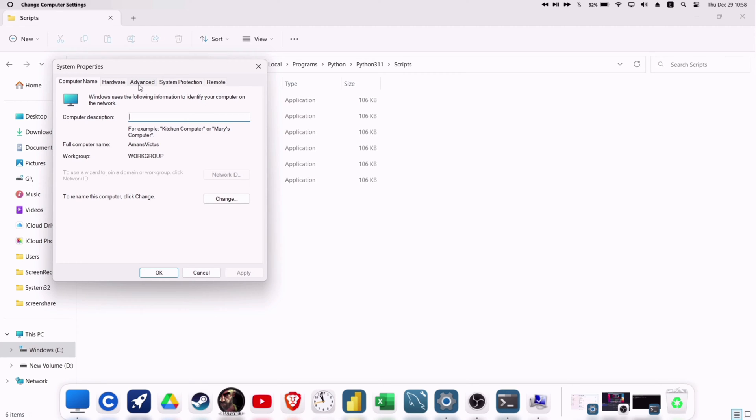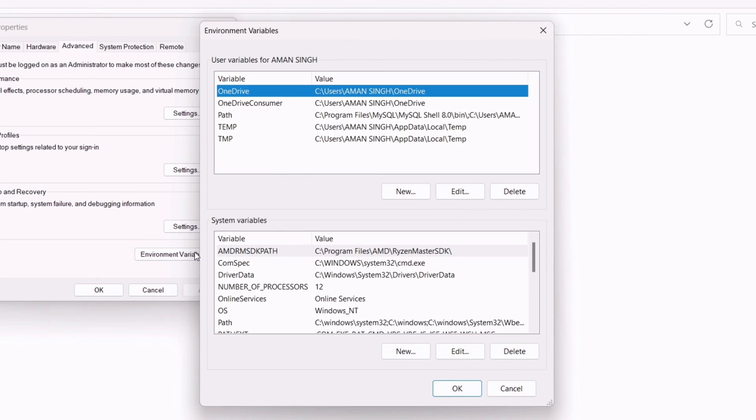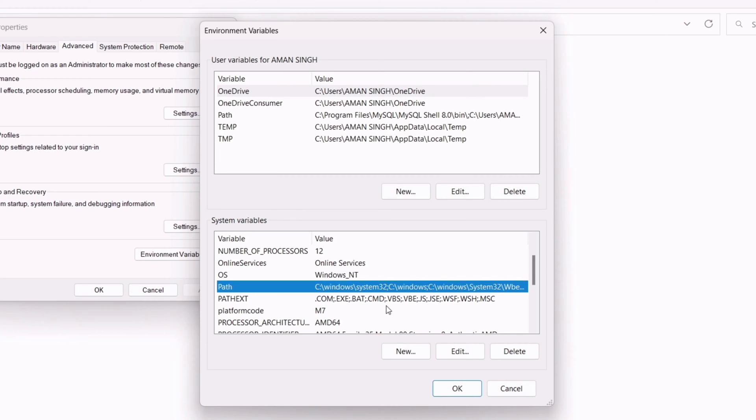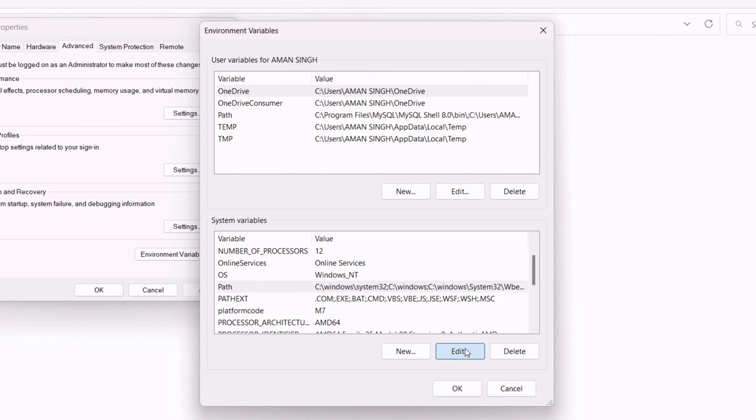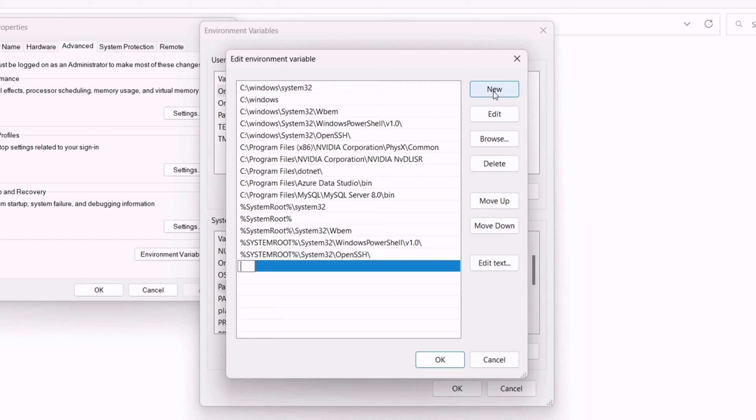A new window will pop up which says System Properties. Then click on the Advanced tab as demonstrated, and then click on Environment Variables. On the next window, under System Variables, left-click on Path as shown and click on the Edit option. On the next window, just click on New option and paste the path which we copied earlier.